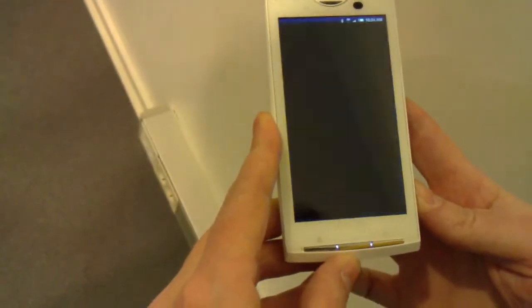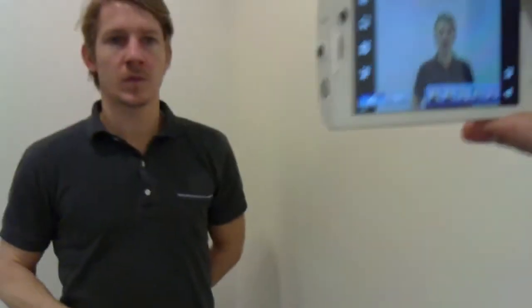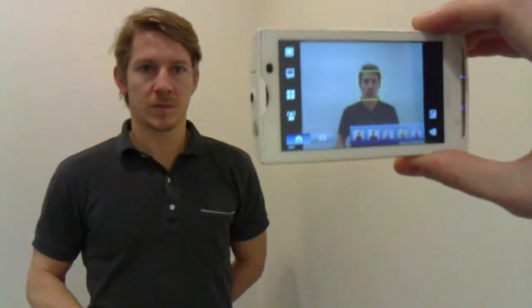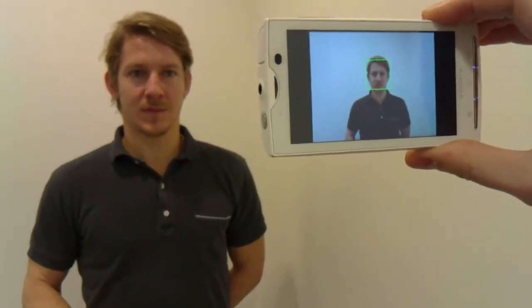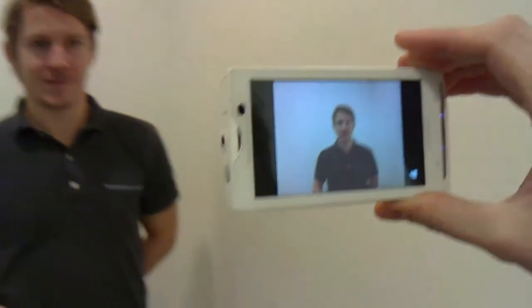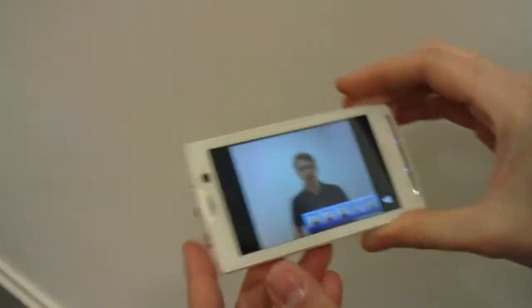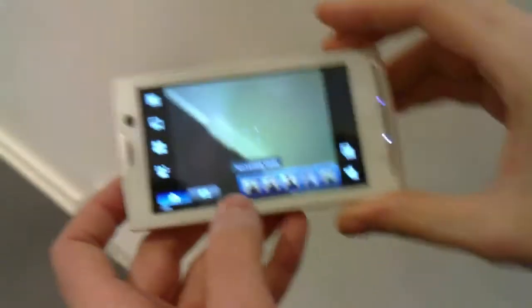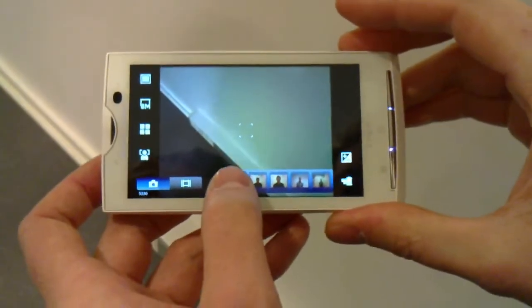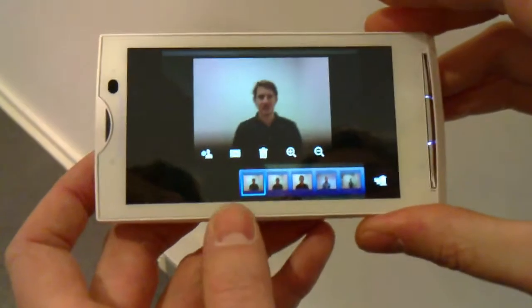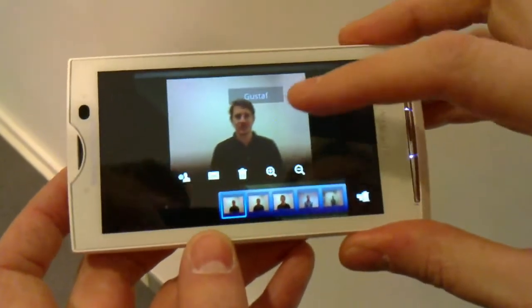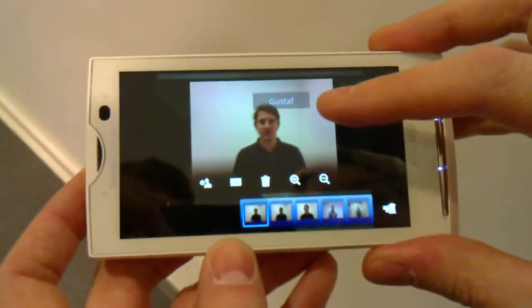So if I start up the camera and take a pic of Gustav here, then in this film roll where I have all my pics, it will automatically know that it's Gustav.